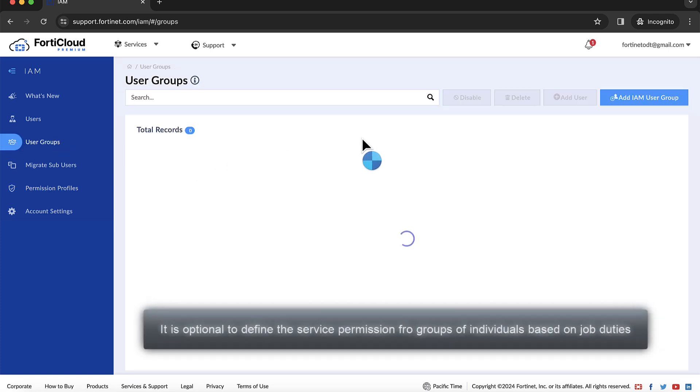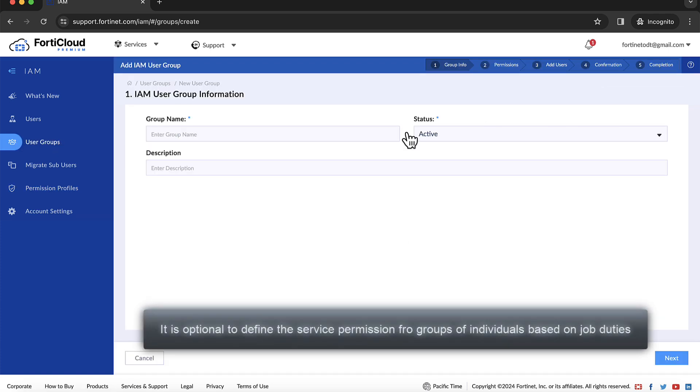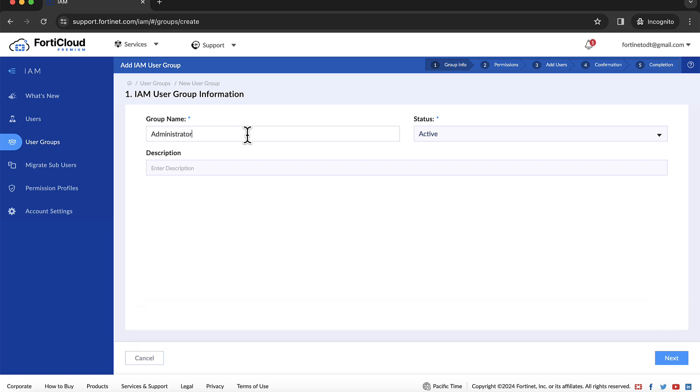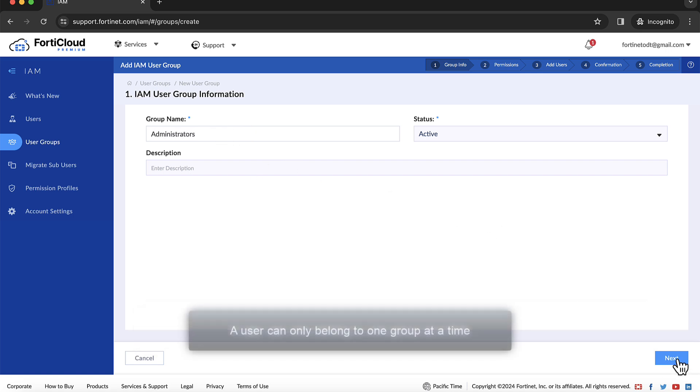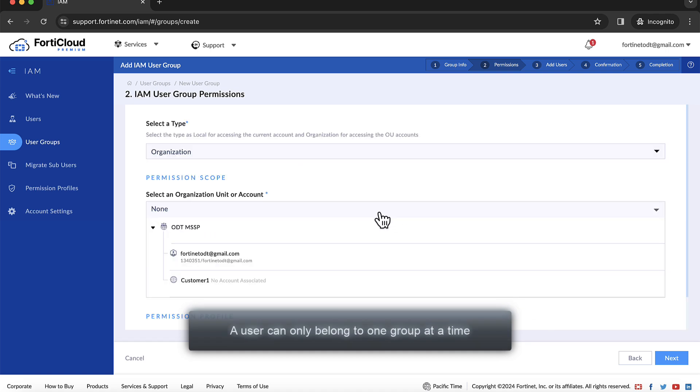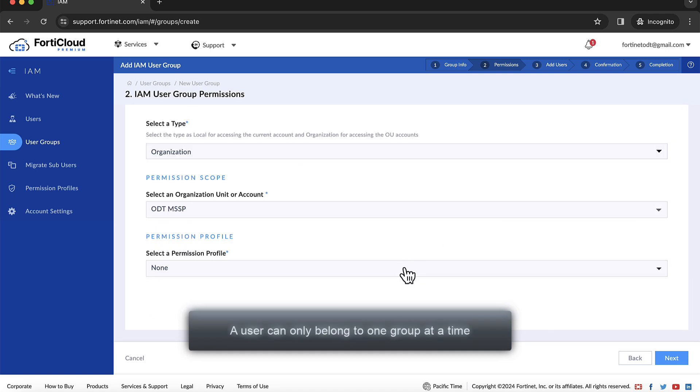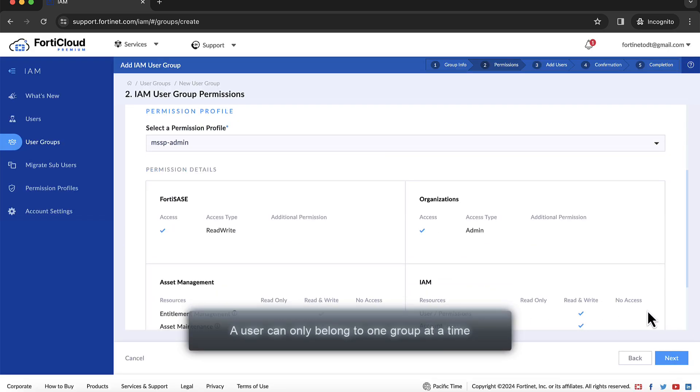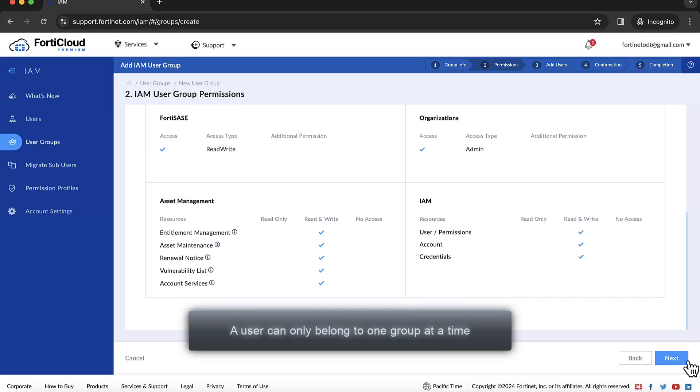It is optional to define the service permissions for groups of individuals based on job duties. User groups save time assigning assets and portal permissions to users. Use a group to create a set of conditions and then assign users to the group. A user can only belong to one group at a time.